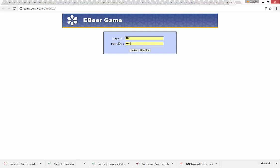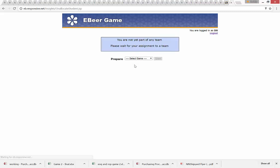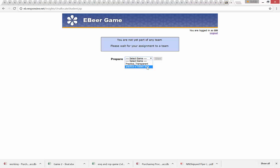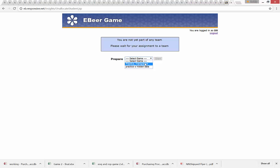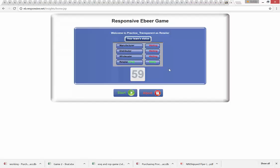When you click the link it will take you to the login page. Enter your login and password that you established when you registered for the game. When you login you'll see a page saying you are not yet part of any team — that's fine, teams will be randomly assigned right before the game begins in class. Right now you can prepare by choosing between the transparent game and the game with hidden data. Let's practice with transparent first.